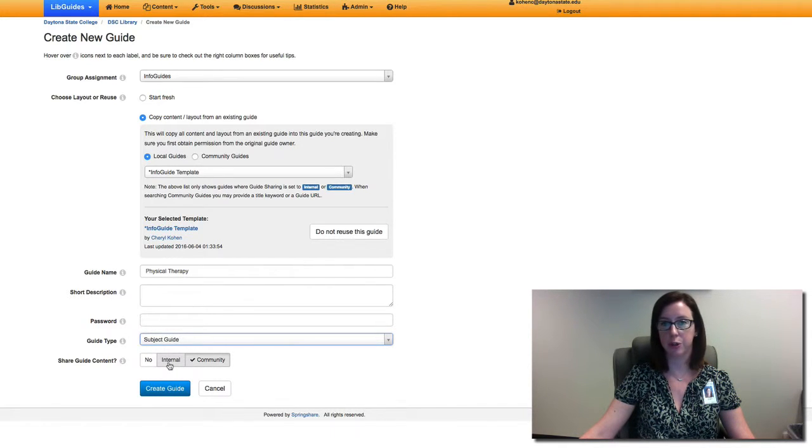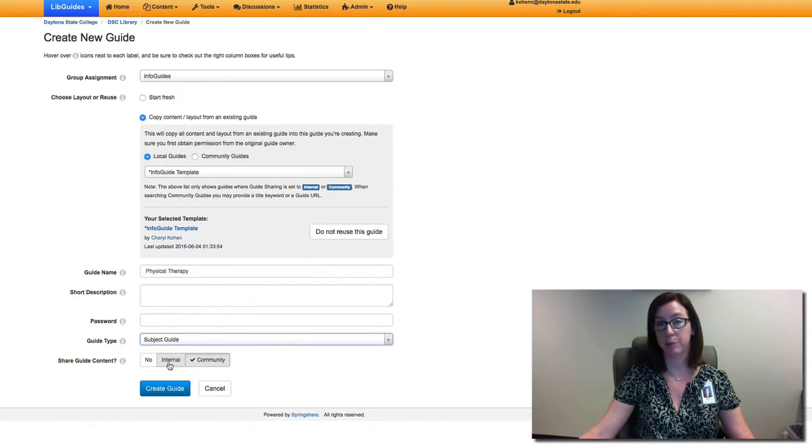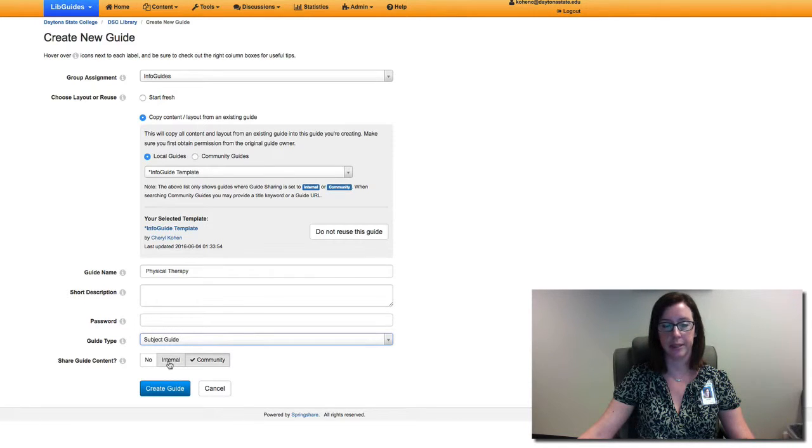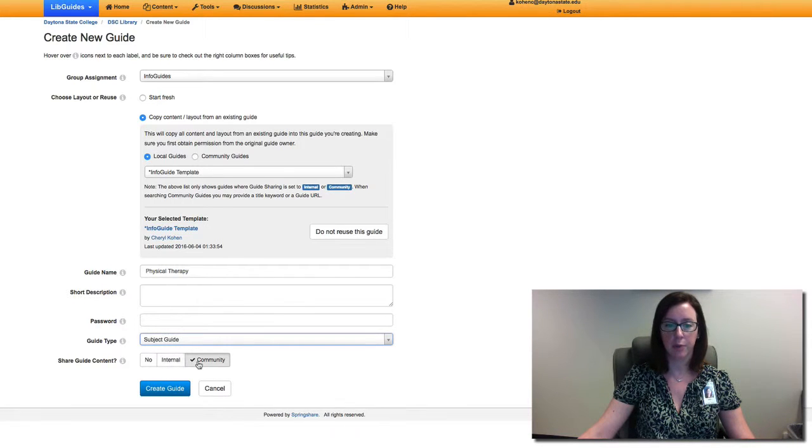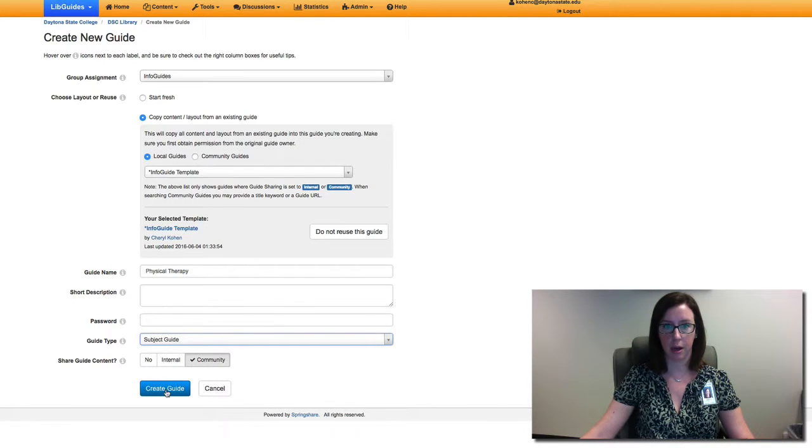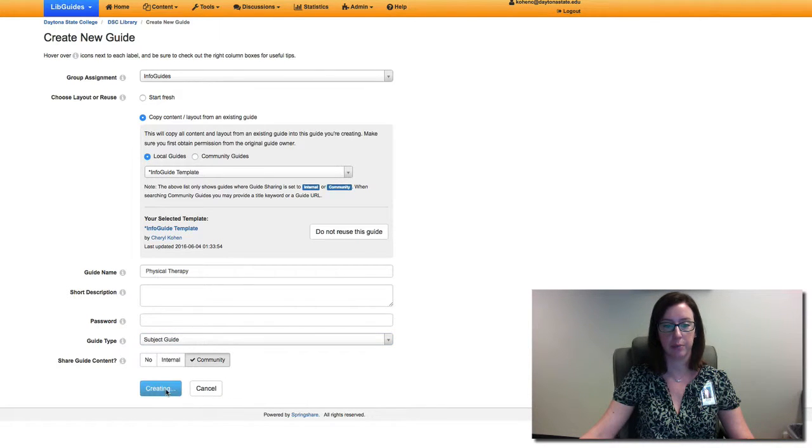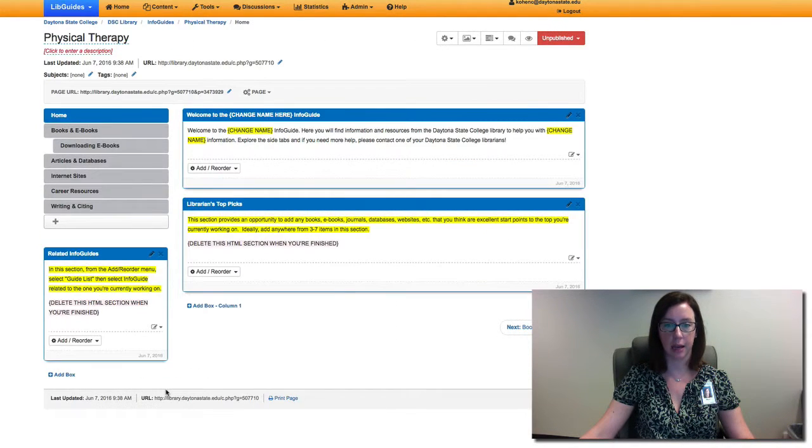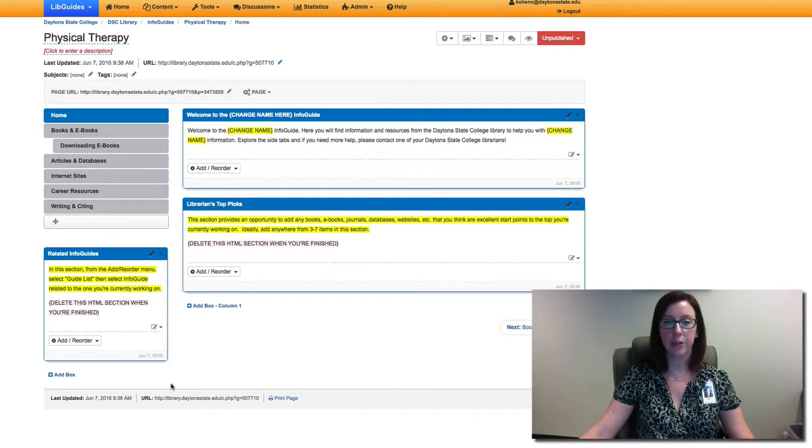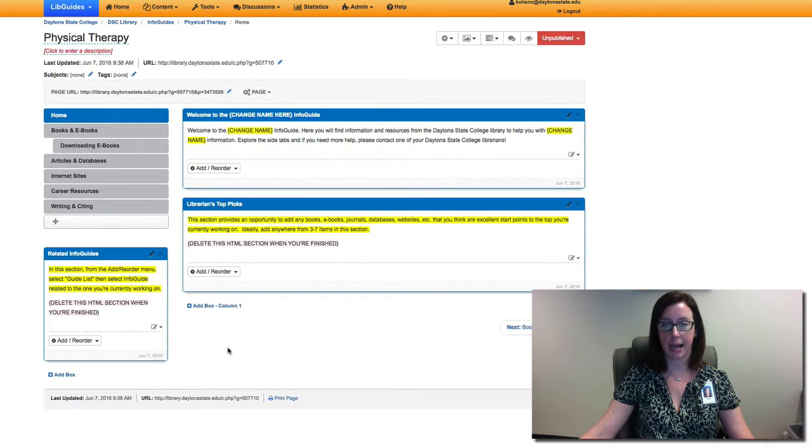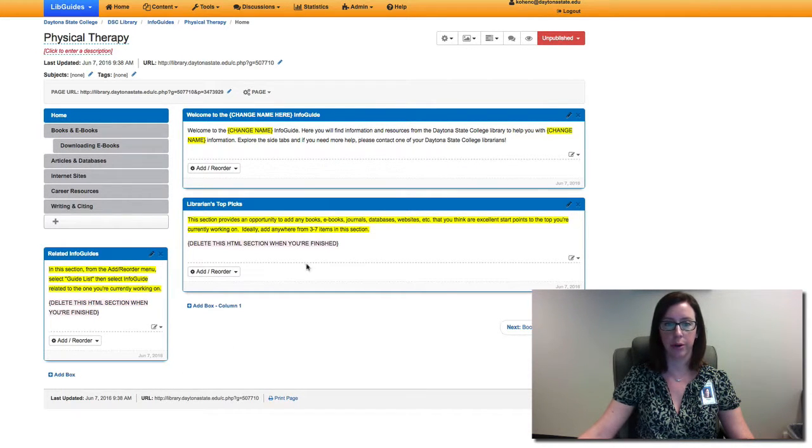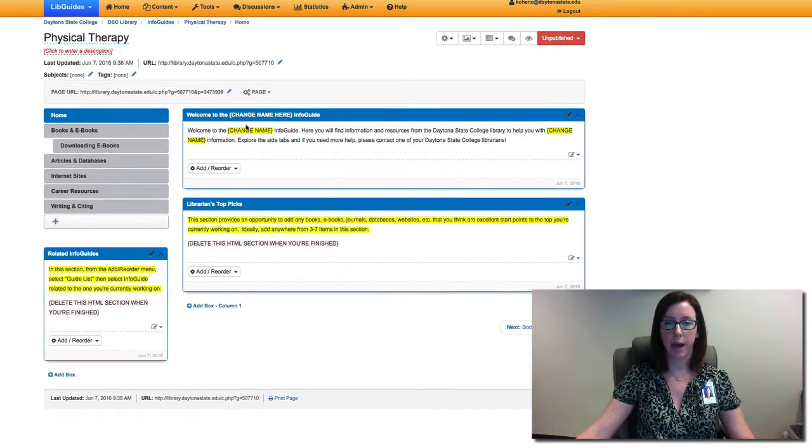We have this defaulted to community. If you wanted to just create an internal guide that would just be for the DSC librarians, but for the most part we like to share any guide we've created with the rest of the spring share community. So we're going to create this guide.